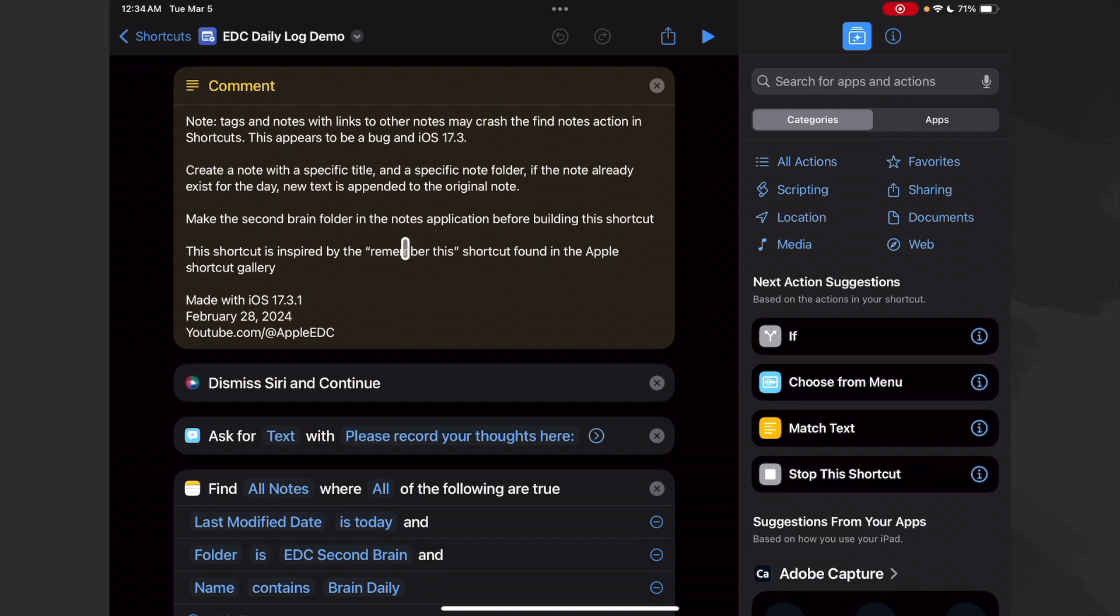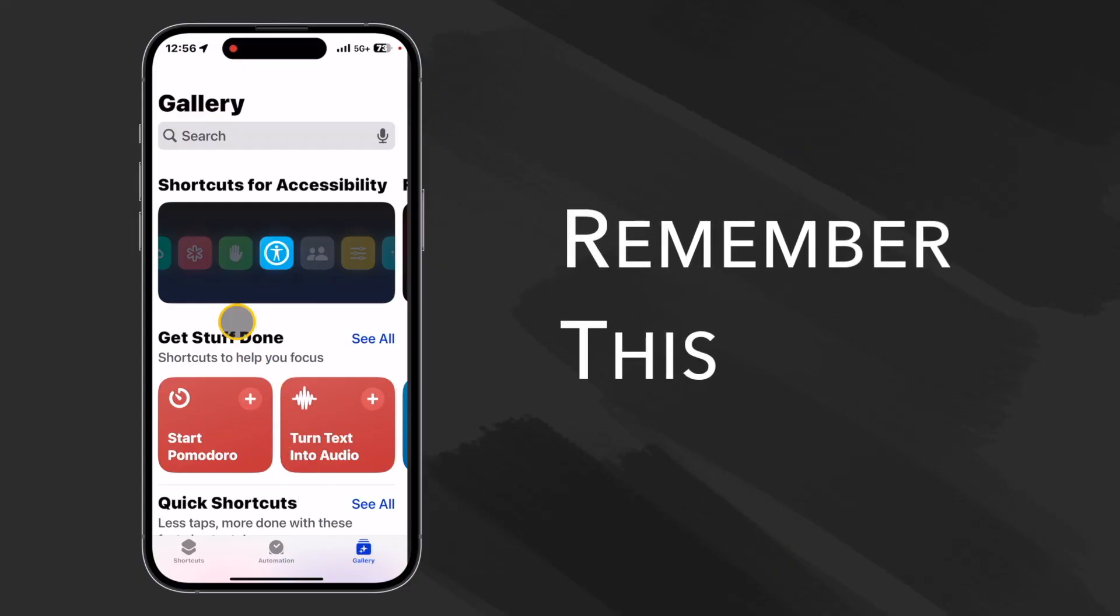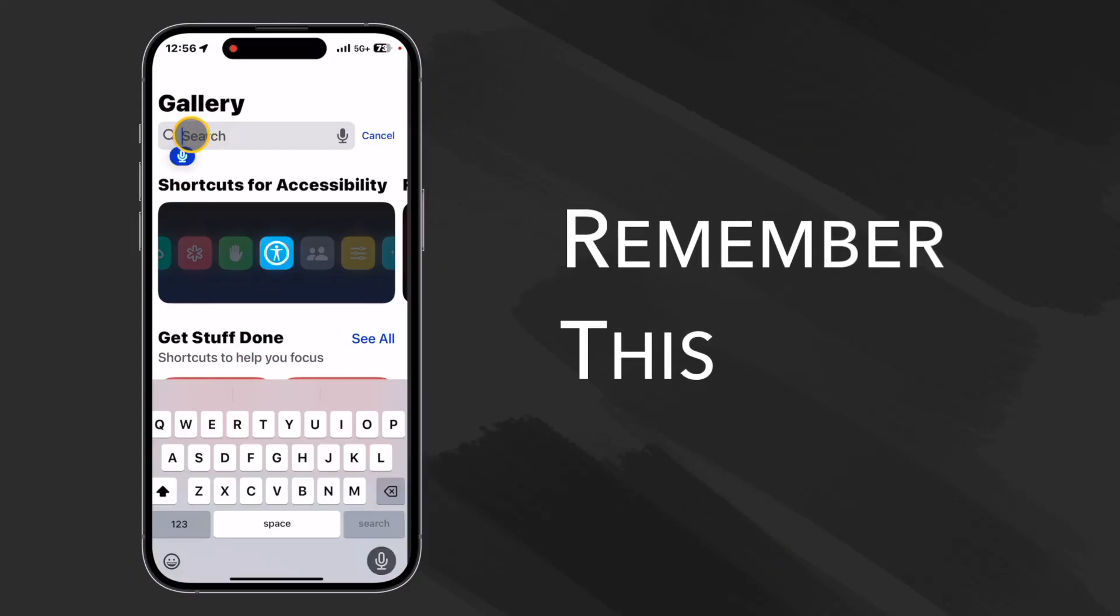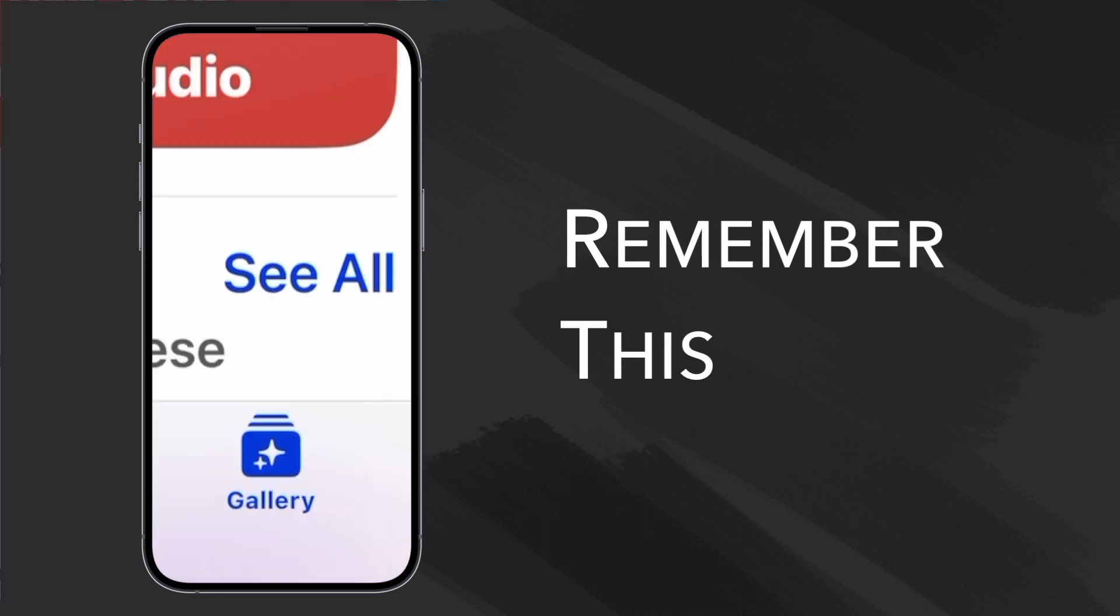So again, we've got to make sure that we've already made our little Second Brain folder in our Notes app, but we've already done that of course. This shortcut is inspired by the 'Remember This' shortcut found in the Apple Shortcut Gallery.